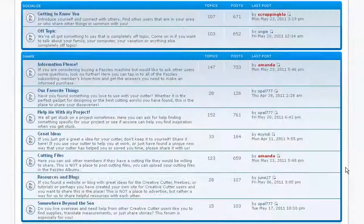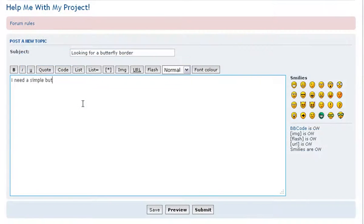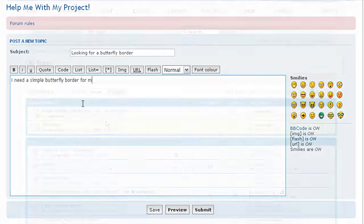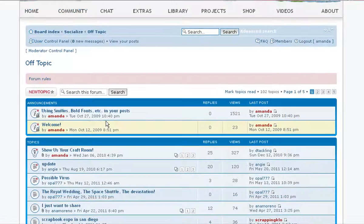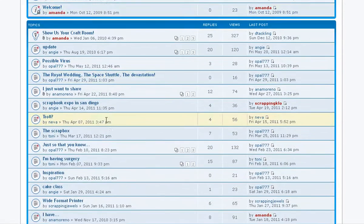In our forums, you can ask questions from other members and Pazzles professionals. Ask for cutting files or inspiration you need for a project, or just share and visit with other crafters who are just like you.